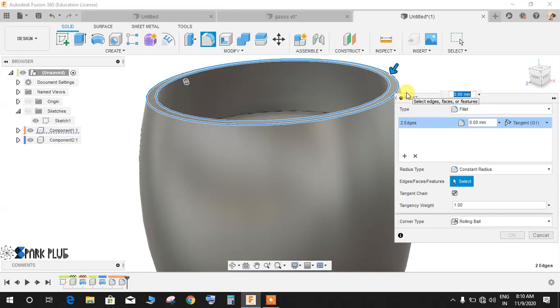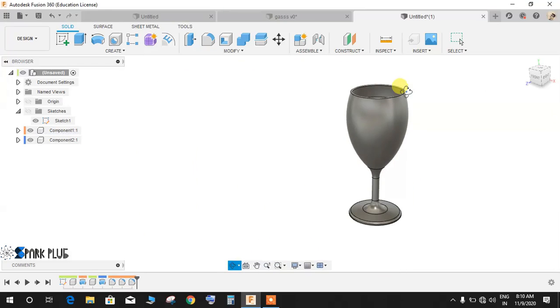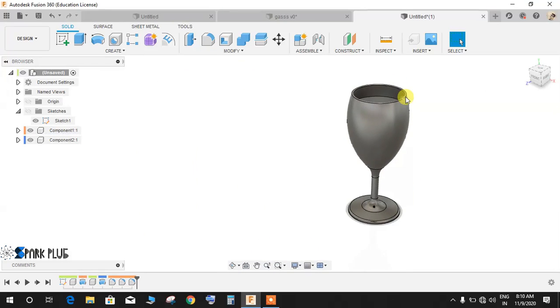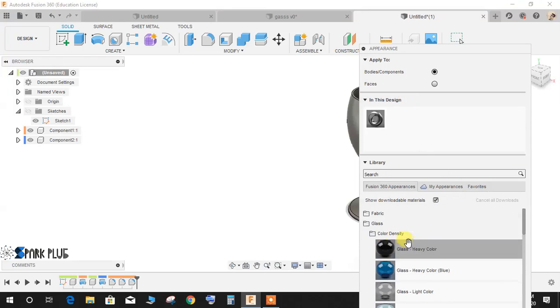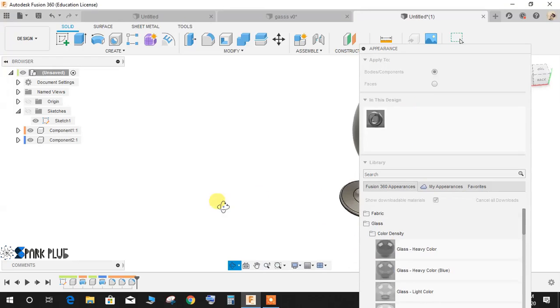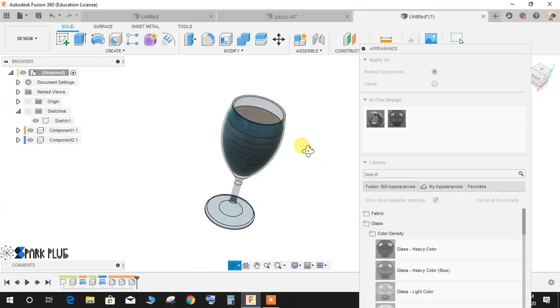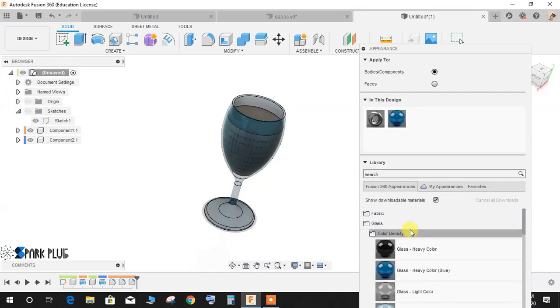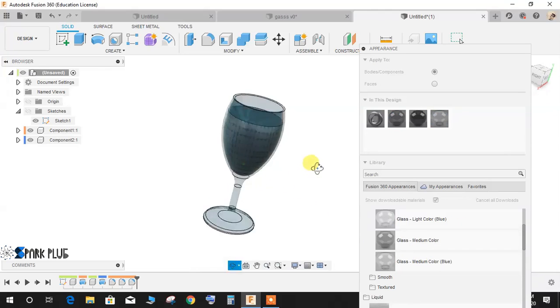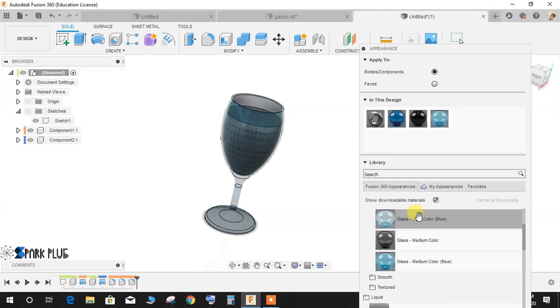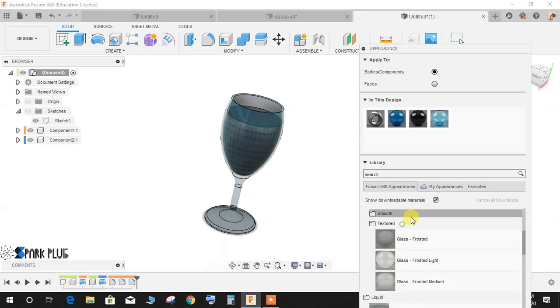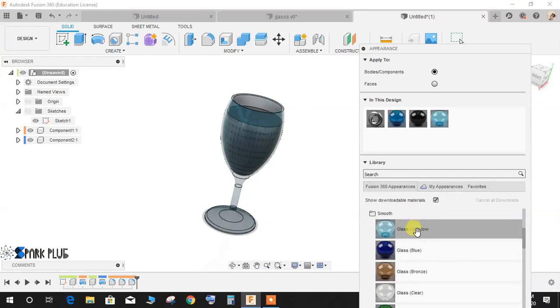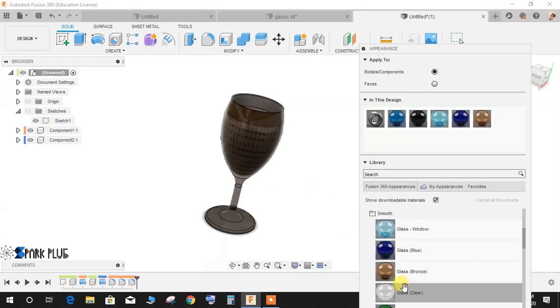Now once done click on A for appearance and you can select the glass, any glass that you want for the outer profile, let's say this look nice, or you can of course go to the textured and there are many choices that you can choose from.